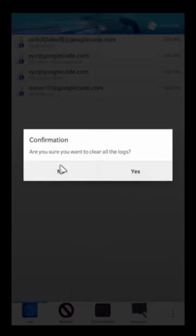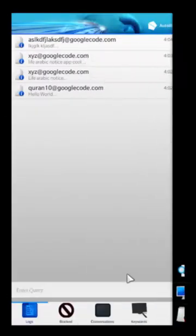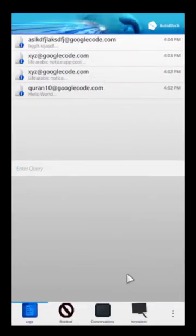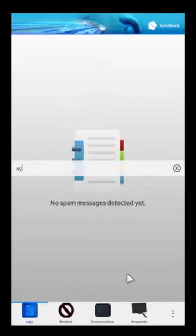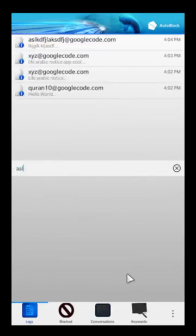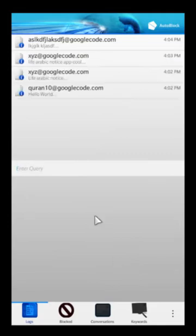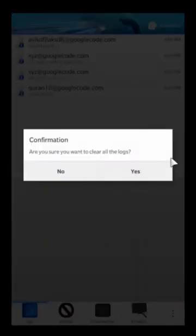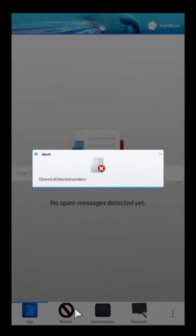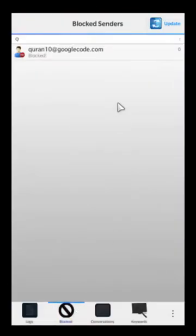You can clear the log if it's too big. If you want to search for something specific here, you can just type 'googlecode' and those are all those ones, or type something like 'xyz' and it gives you just those. You can do a lot of filtering to find exactly which messages were blocked, and you can clear out the logs to optimize things.